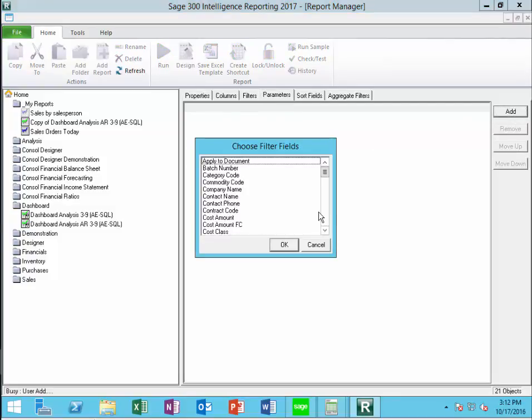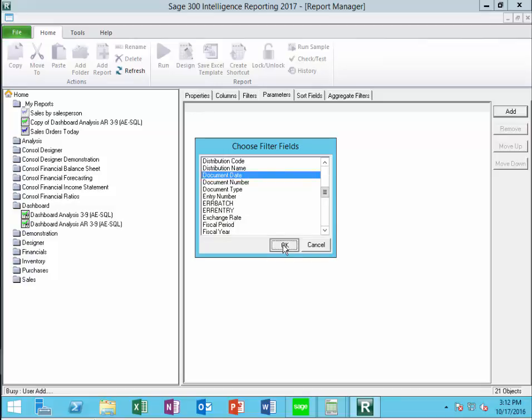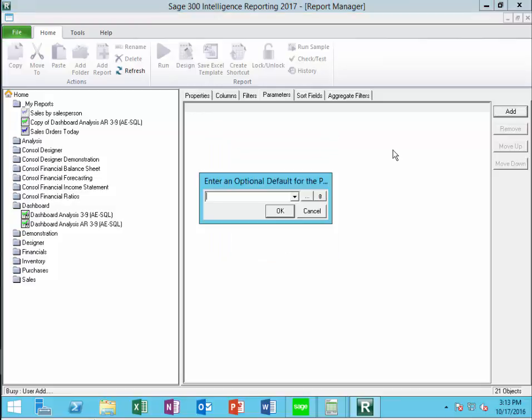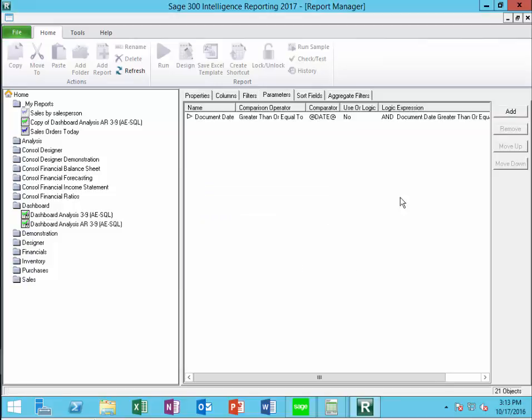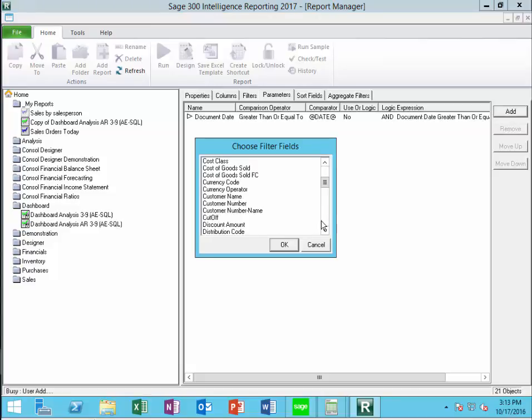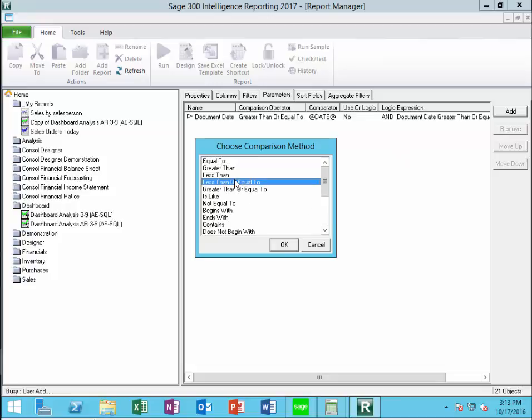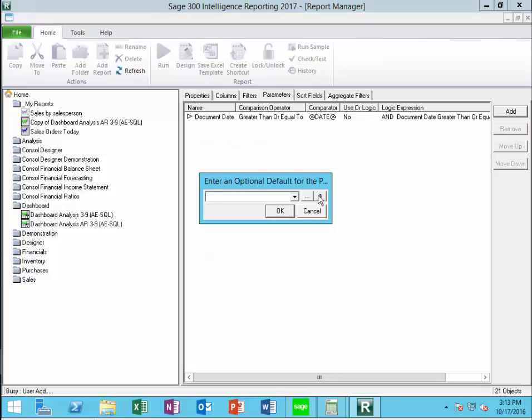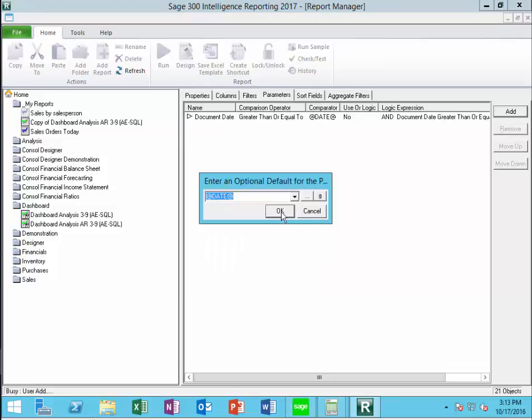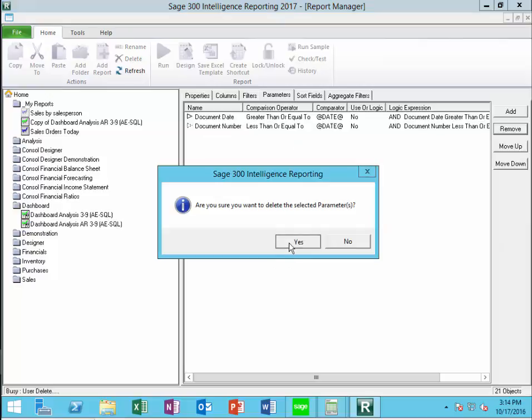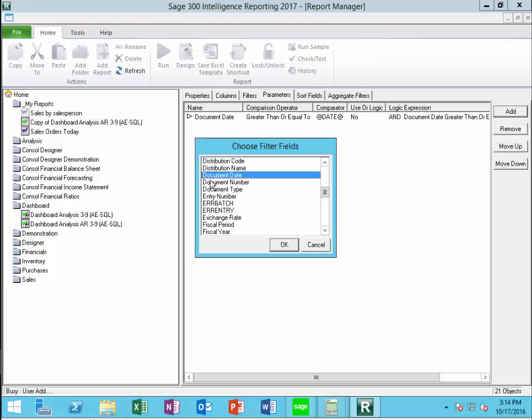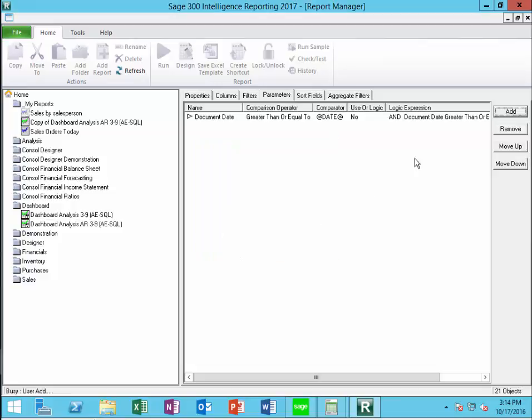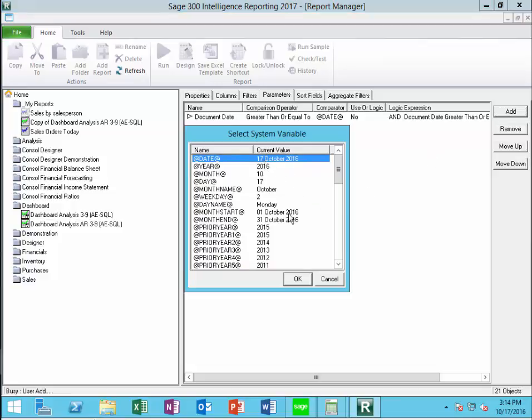I'm going to say document date greater than or equal to, and I'll just fill this in with today's date. And then we can say document date less than or equal to today's date. As I'm looking at this, I notice I get document number, so I'm going to remove that. I want a date, so document date less than or equal to. And again, we'll fill it in with today's date.